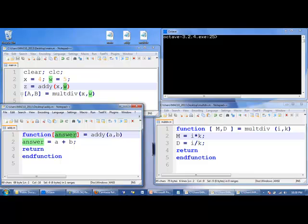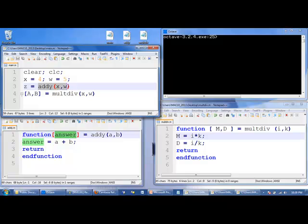When we do, we have answer, which is 9, and that gets passed as output to where addy was. So, z gets the value of 9. So, we're done with this line. Now, we go down to the next line.